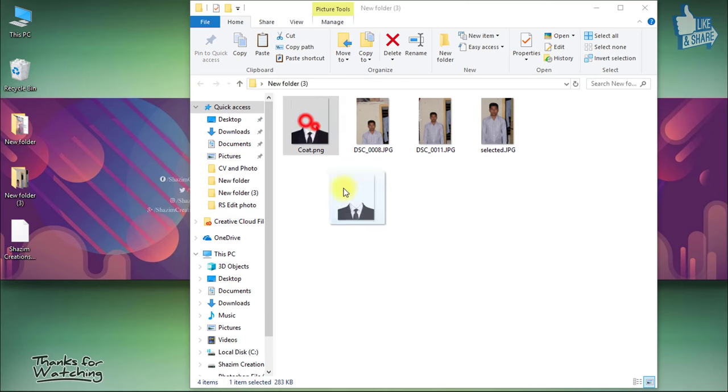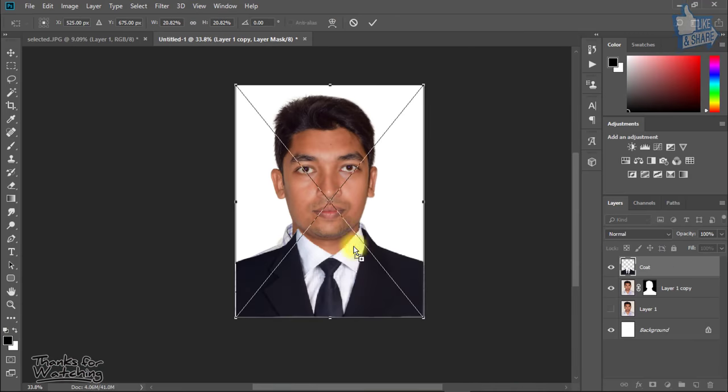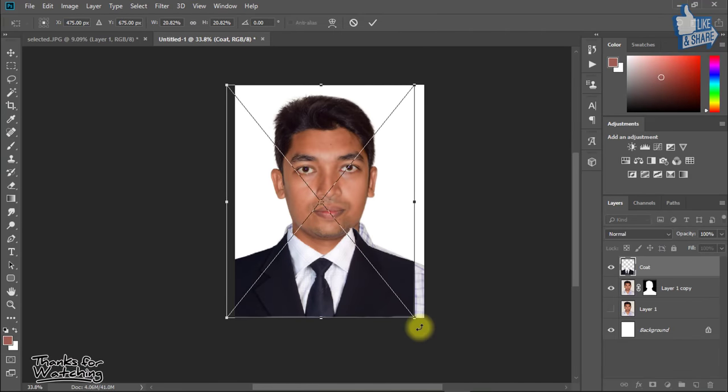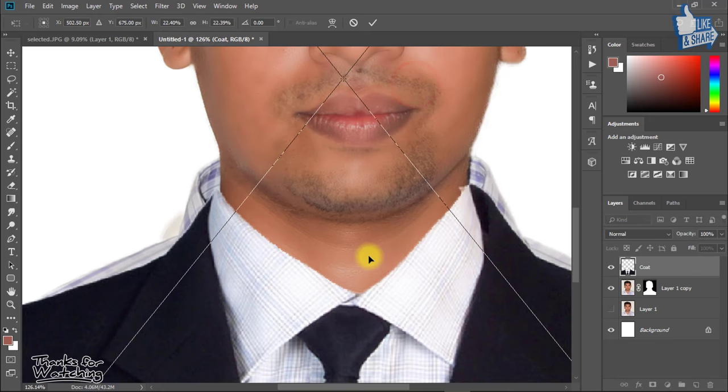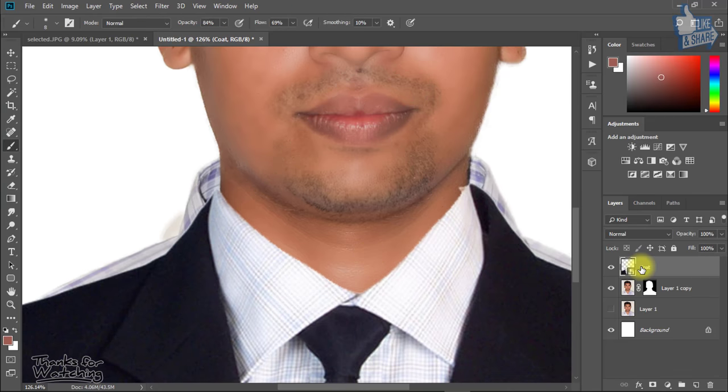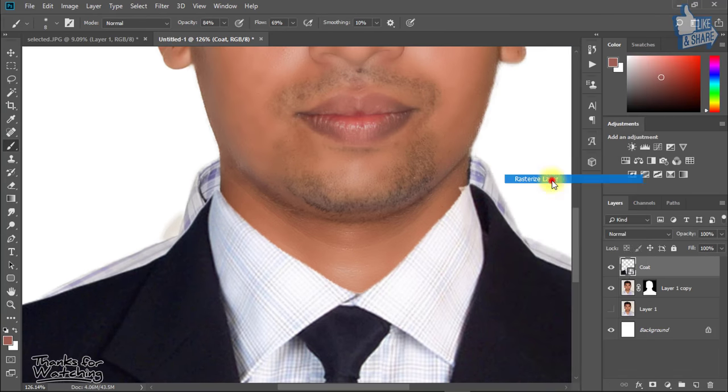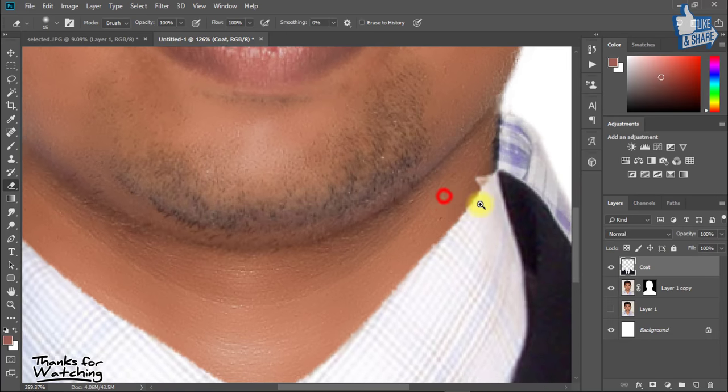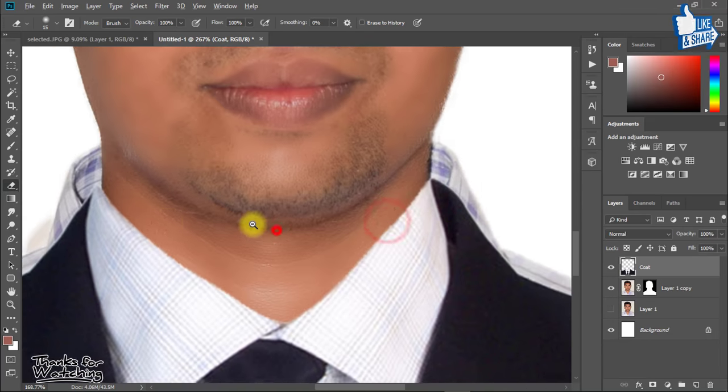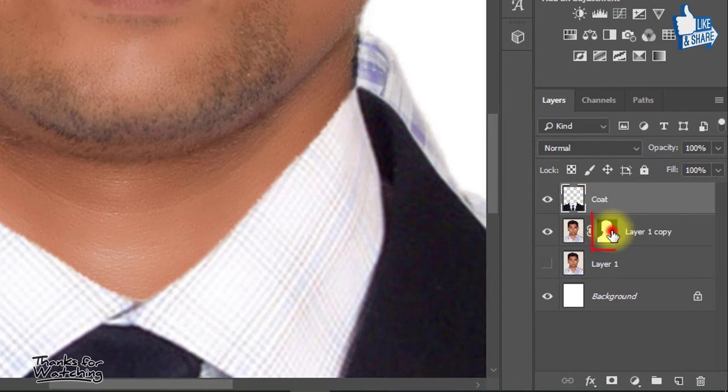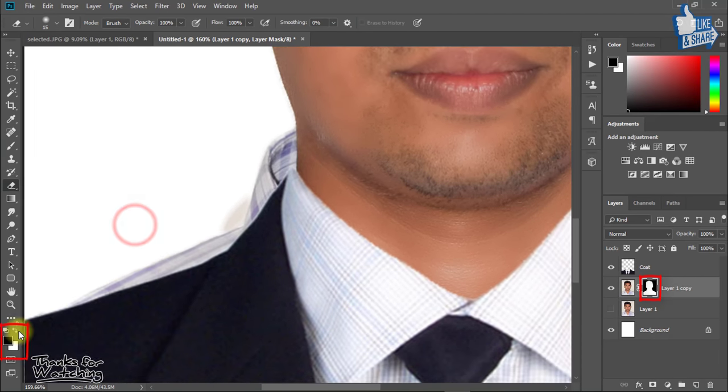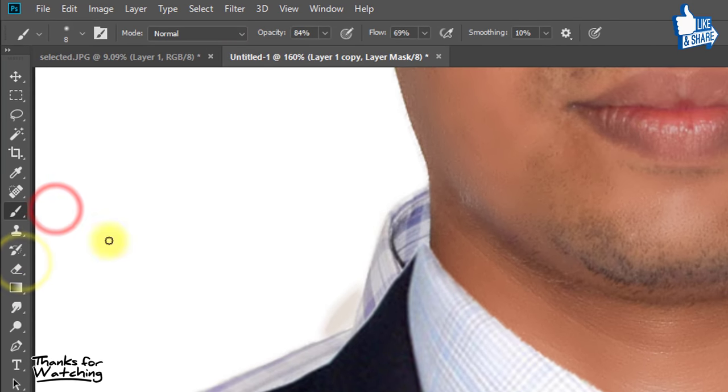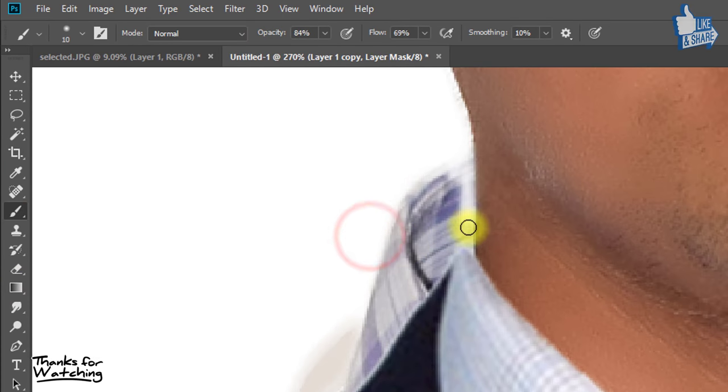Now hold and drag your coat tight. Resize your coat. Now select your image layer mask and select foreground color as black and select brush tool. And now remove your unexpected area.